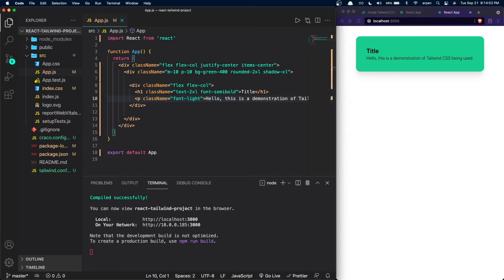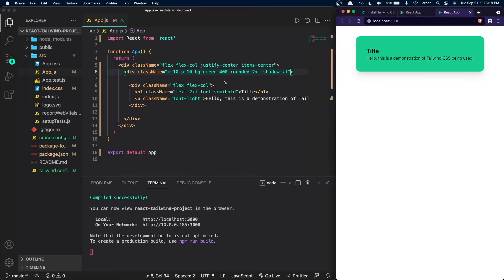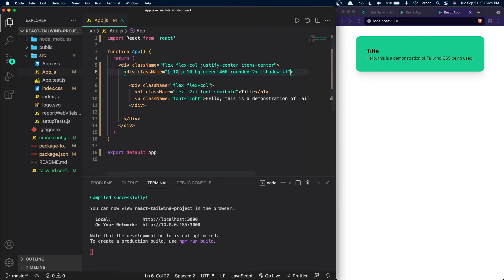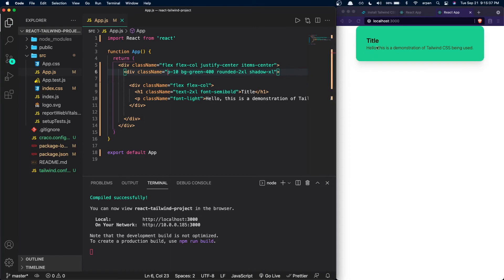Let me explain what all these classes mean. The flex class on the first div gives it a display of flex. The flex-col gives it a flex-direction of column. The justify-center justifies content to the center, and items-center aligns items to the center — this is for the outer container div of the page. The child div is the actual card. The m-10 gives the card a margin of 2.5rem on all four sides so it's not stuck to the top of the page.